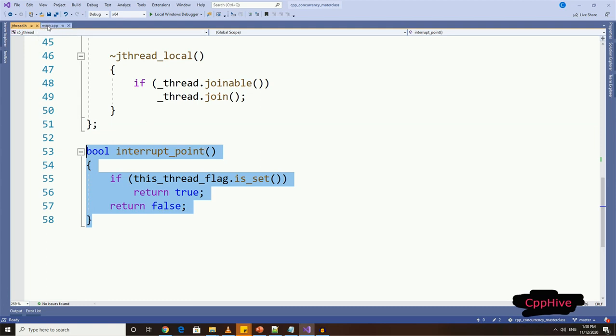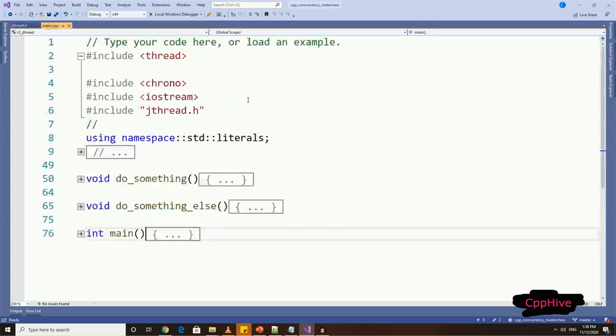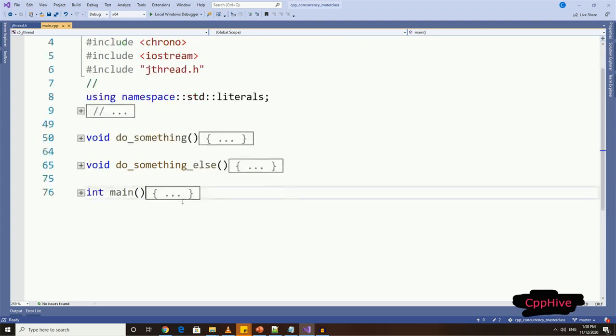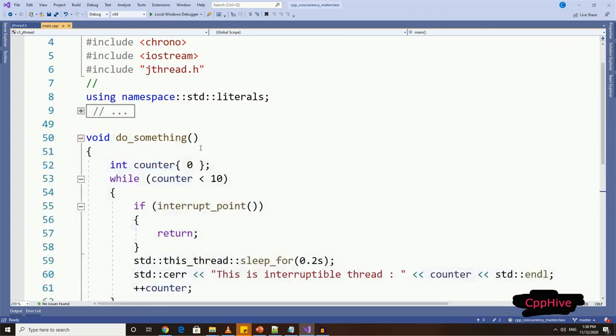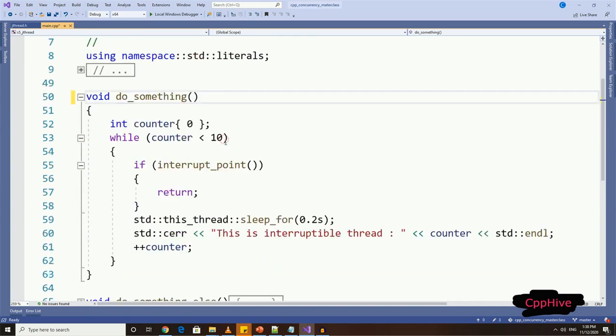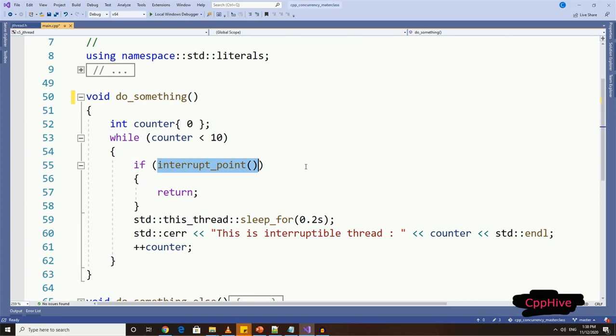Okay, now let's use this new interruptible thread class in an application. So here, I have a code from our previous jthread demonstration. Now in our implementation, we have an interrupt flag instead of stop token, so we do not have to have stop token in the function signature.